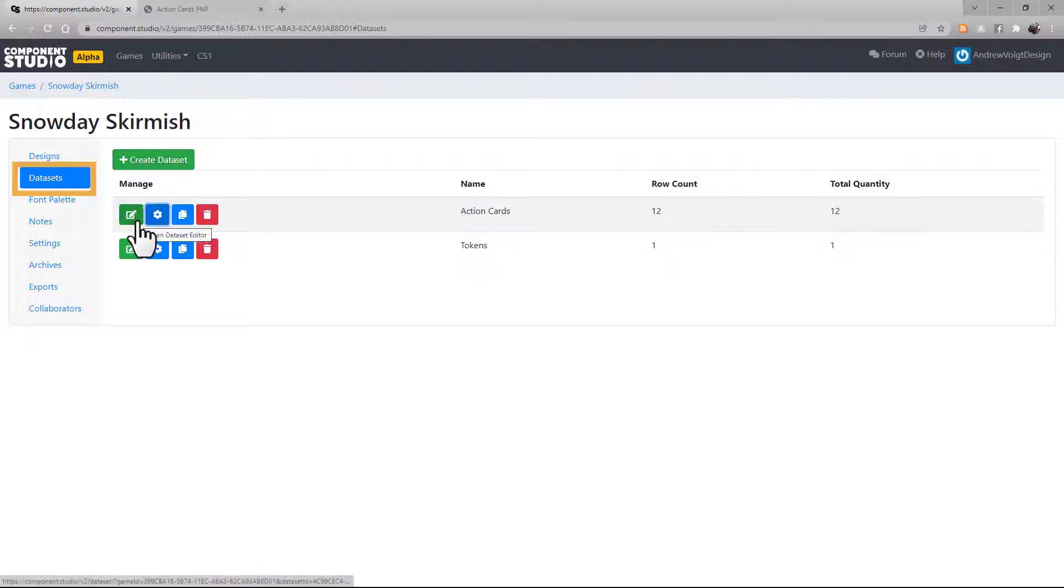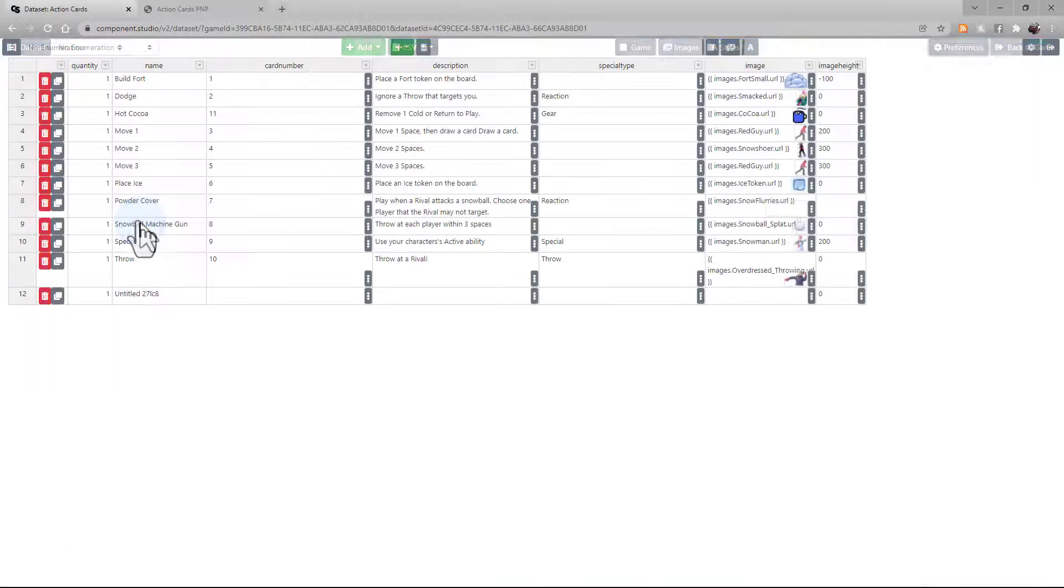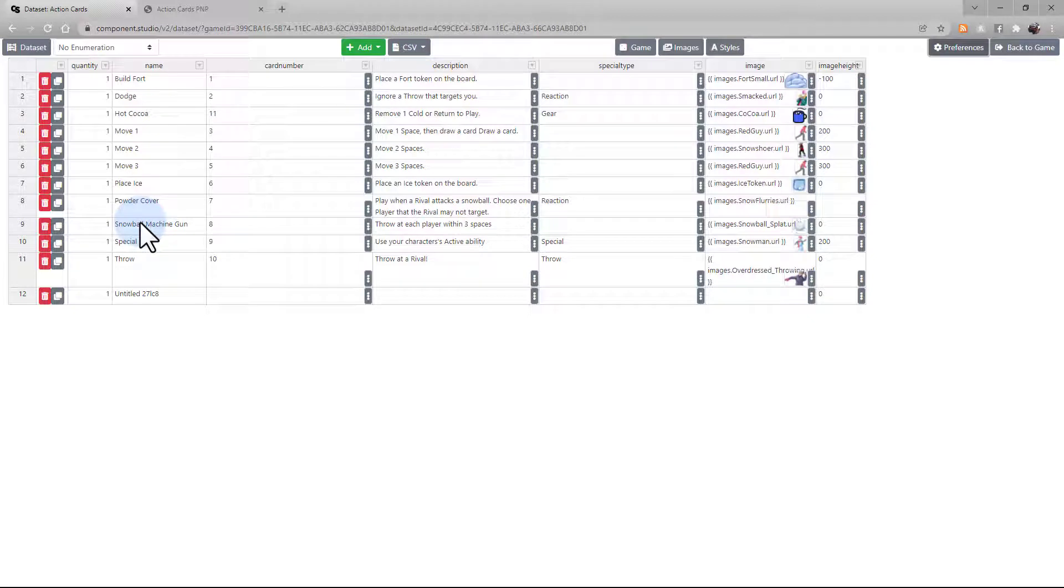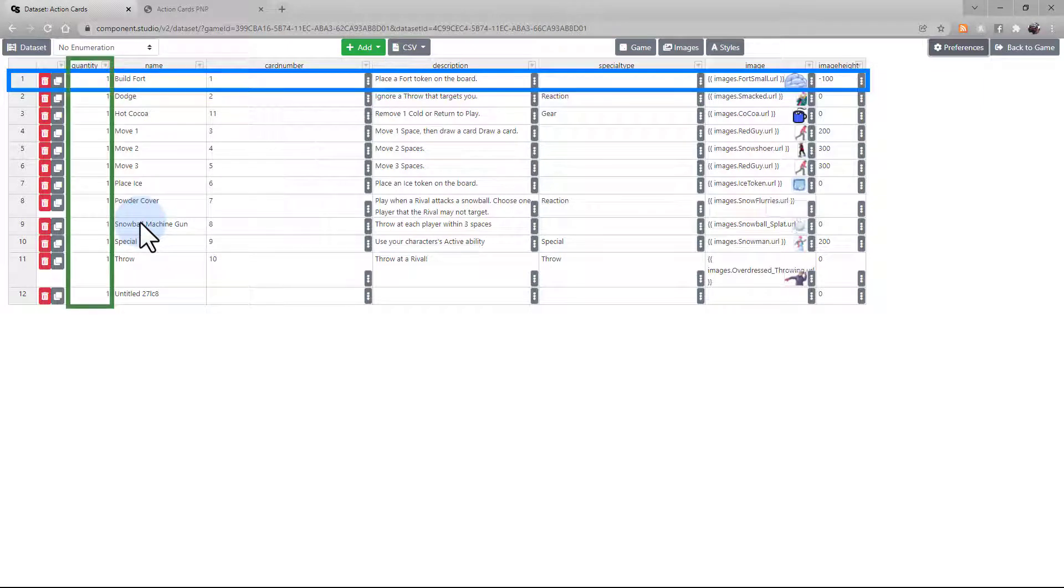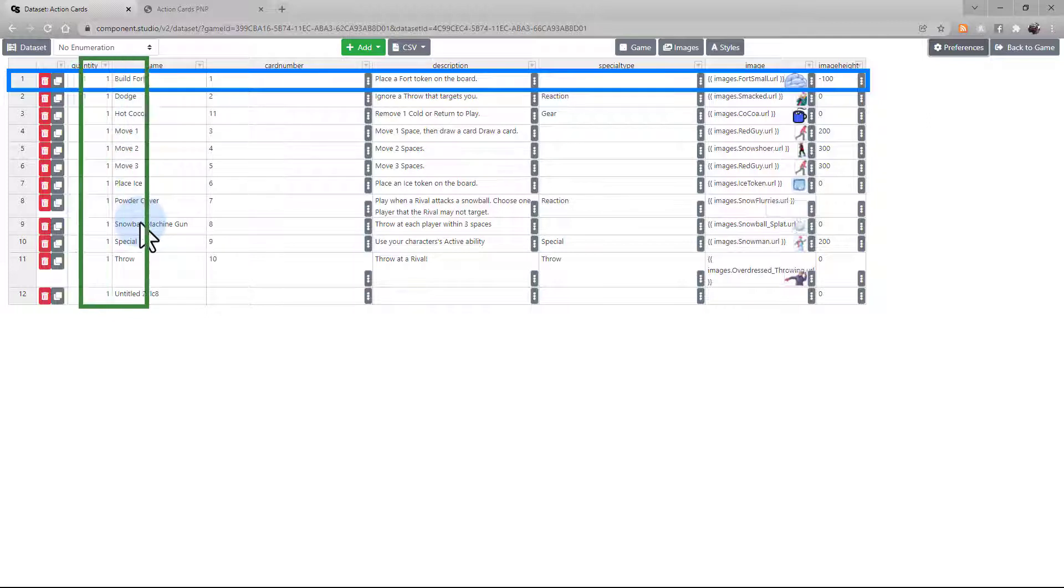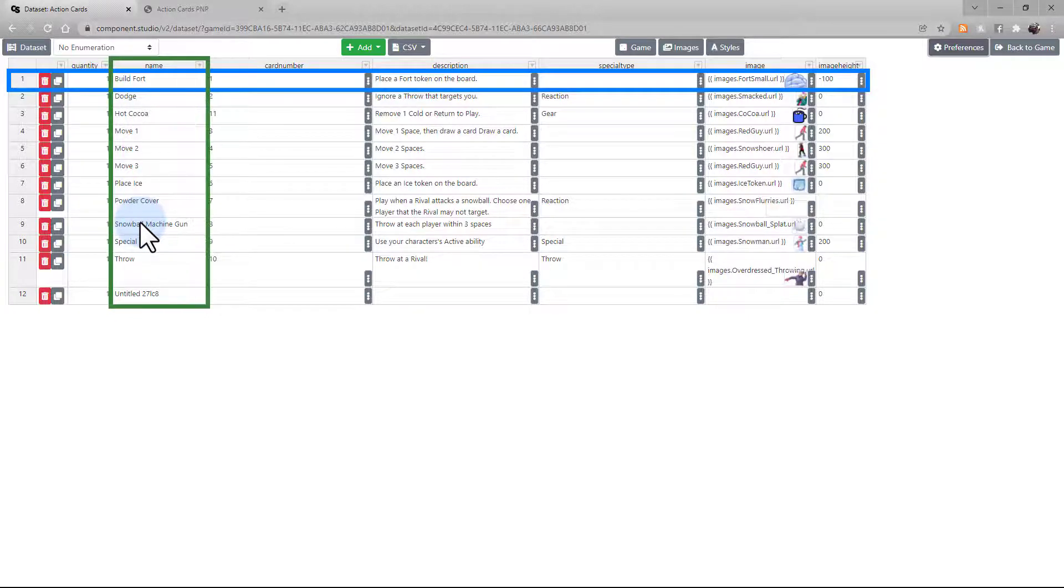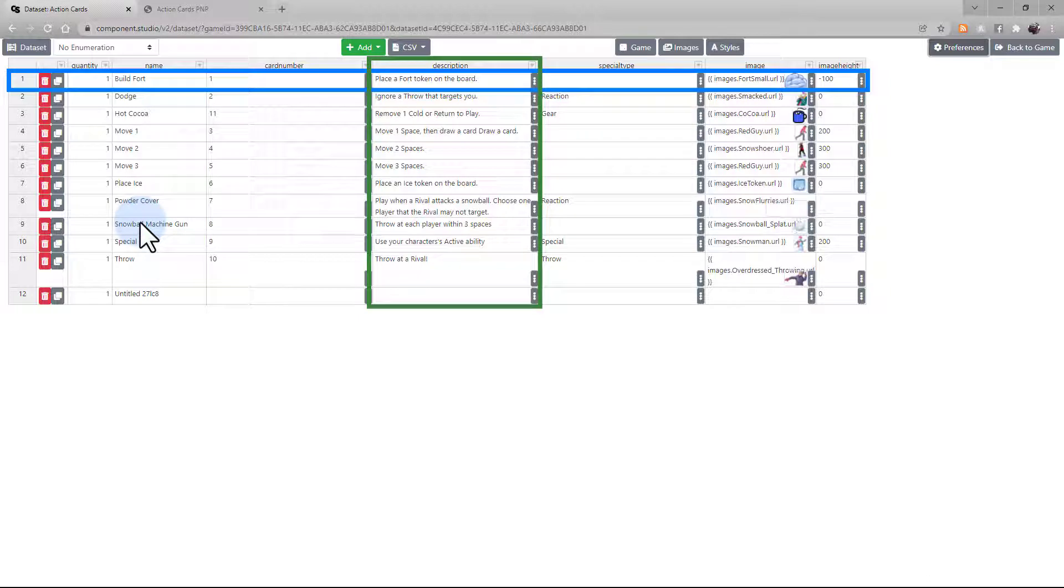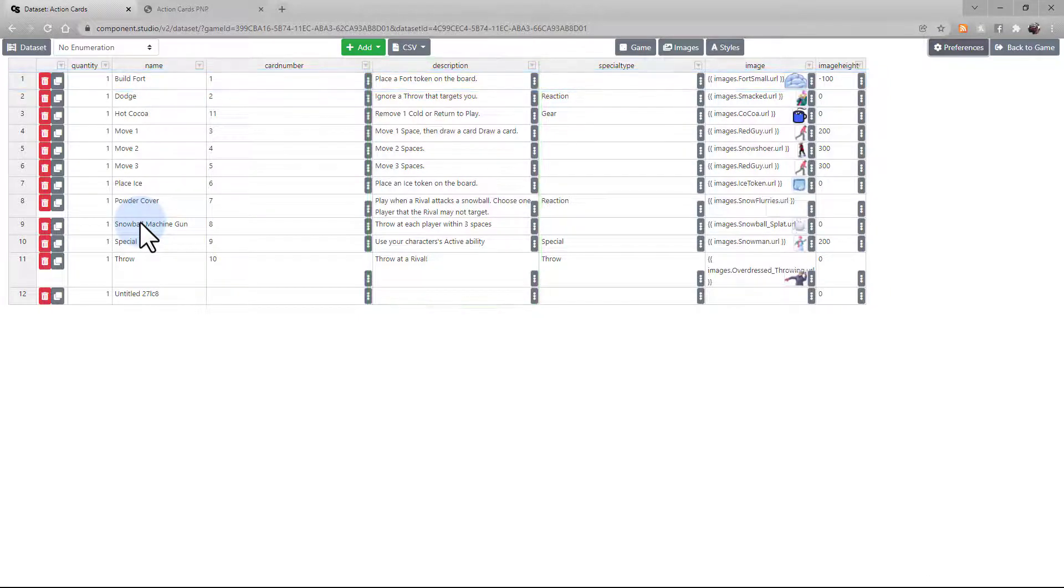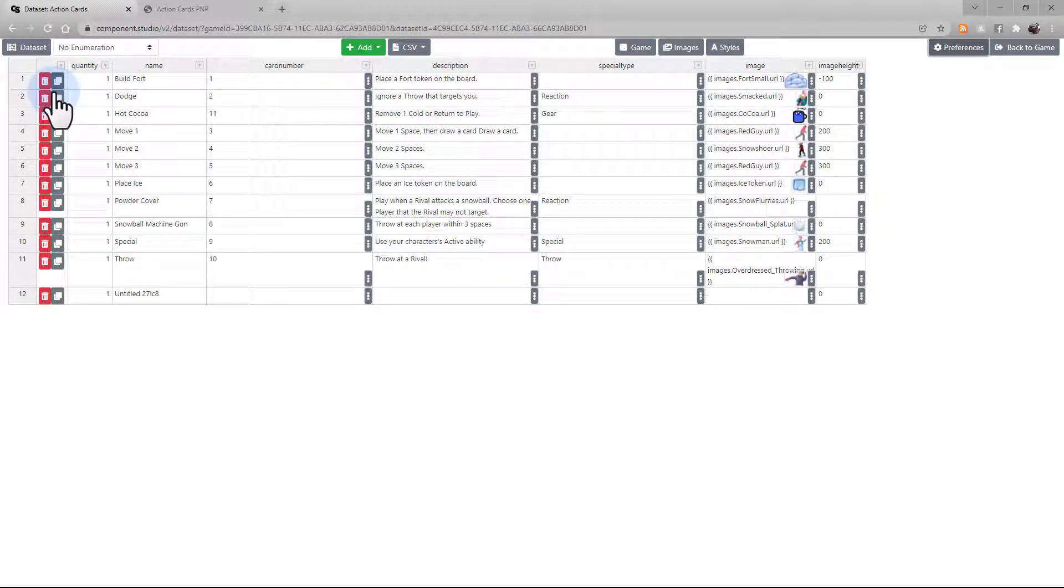Let's quick take a look at the contents of a dataset before we move on to designs. Here's your dataset. This is where you put all the information that will appear on your cards. Think of each row like a different card in a deck, and each column a different piece of information that would appear on that card. For example, a name, a card number, or a description.